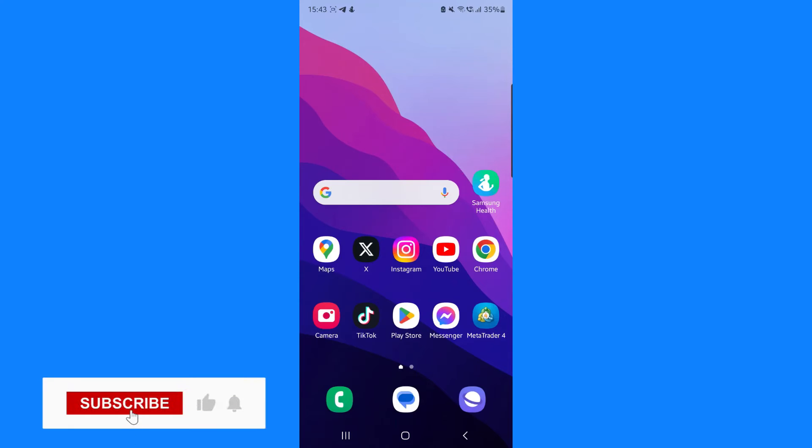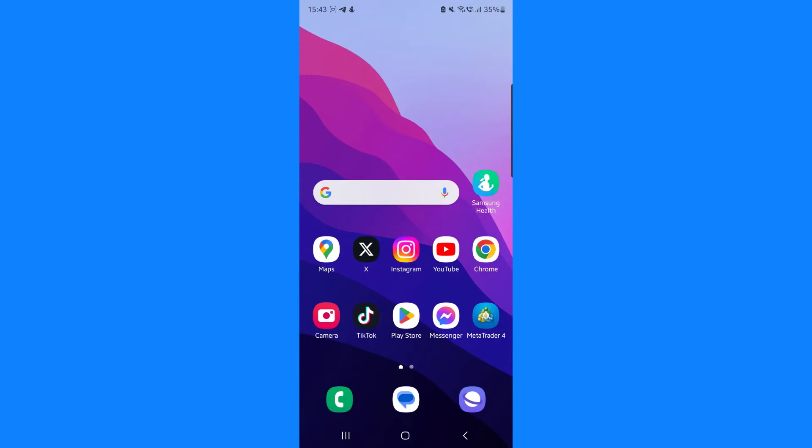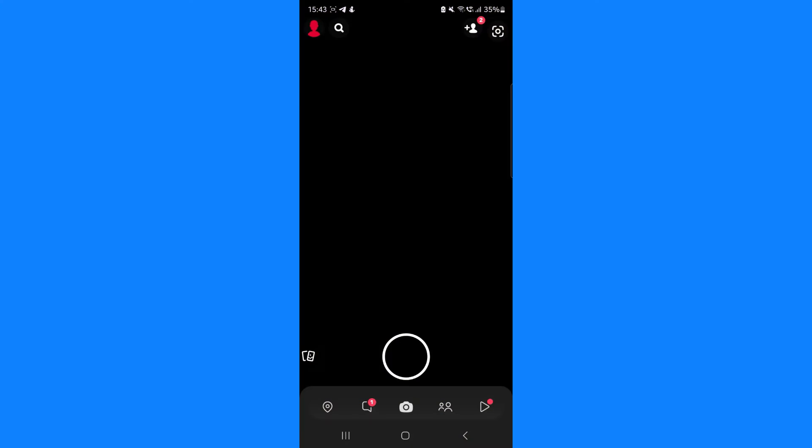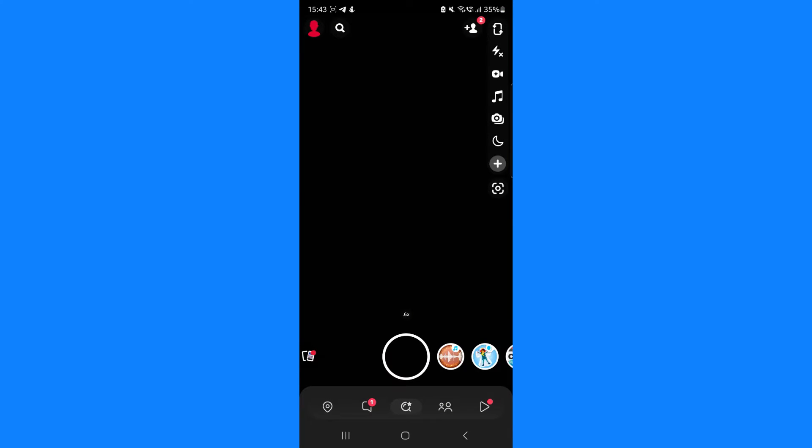In this video I will show you step by step how you can temporarily delete your Snapchat account. First of all, what we want to do is head over to Snapchat and then once we open it up, we need to click on our avatar in the top left hand corner.